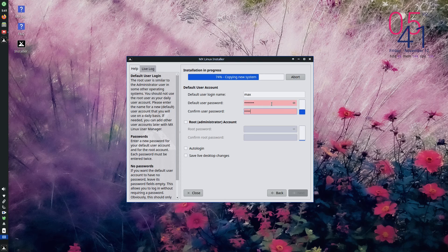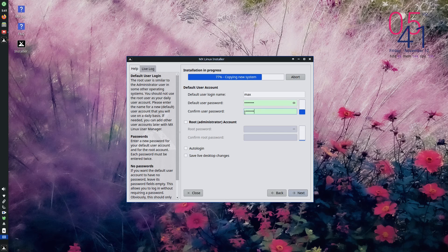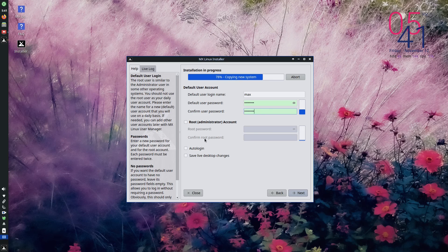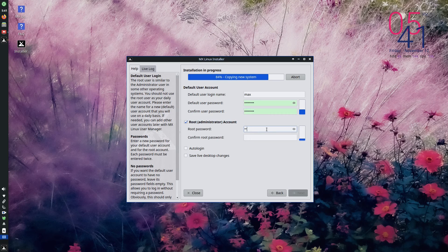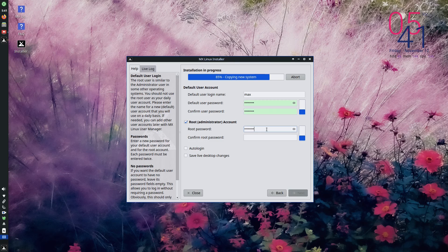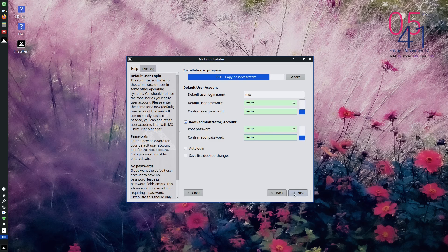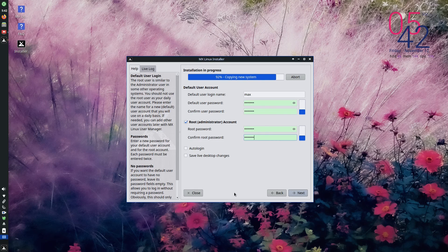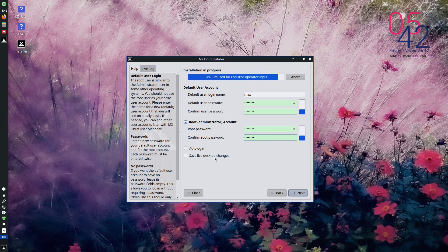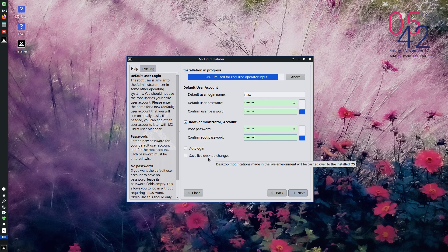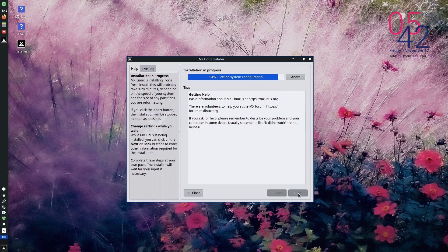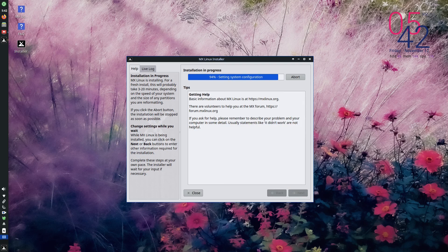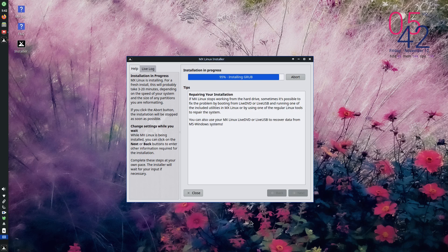But I request you to make a good password, very nice uncrackable password if you are using it for a production system. And there is a root administrator account also we can create here. So we are creating a root password here. And you have an option to auto login. If you click that option, when you boot the computer, it will auto login to the desktop. You don't have to give the password and login. And there is an option to save the live desktop changes. If you have made some changes in live desktop, it can be done in the final thing.